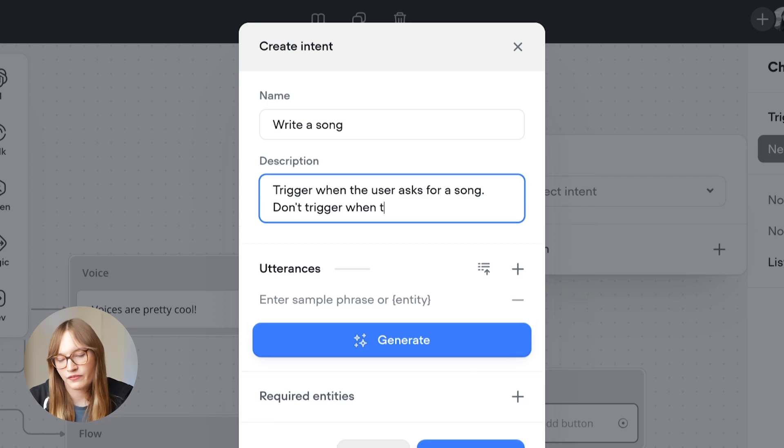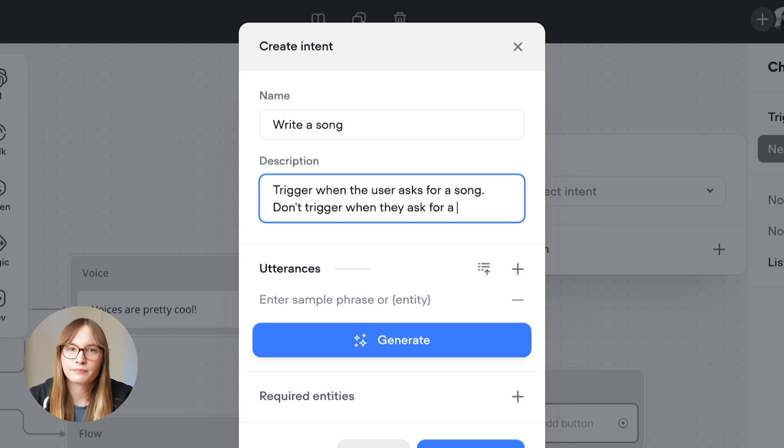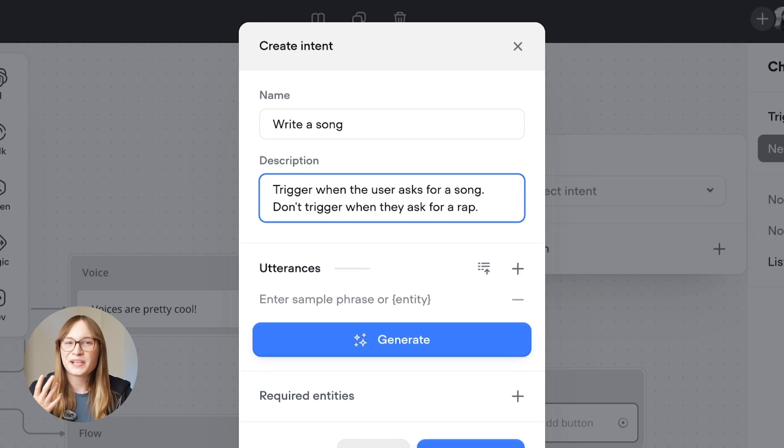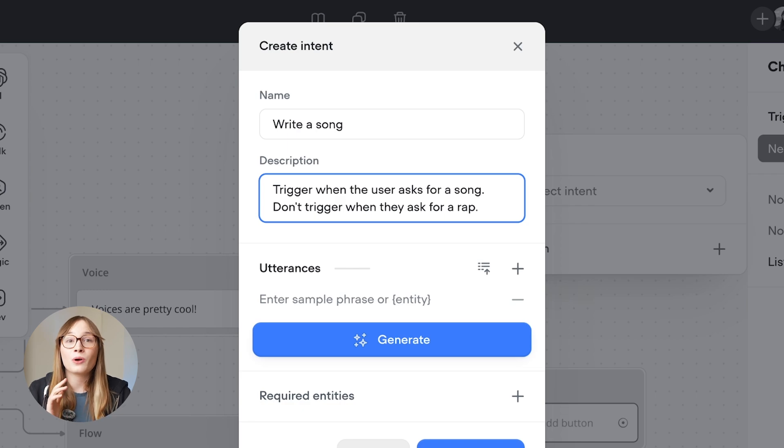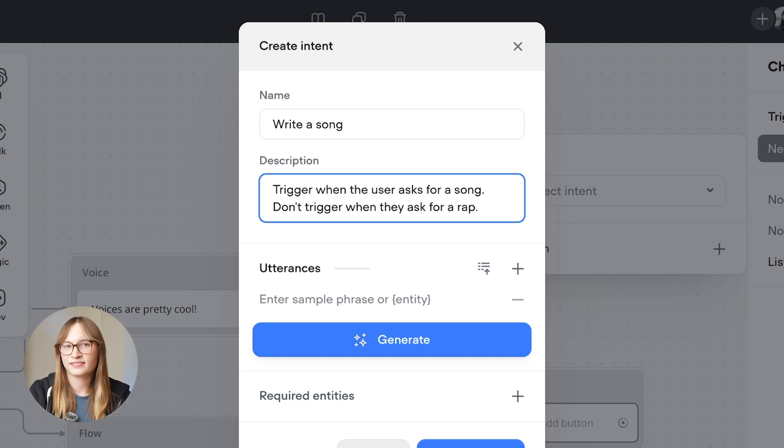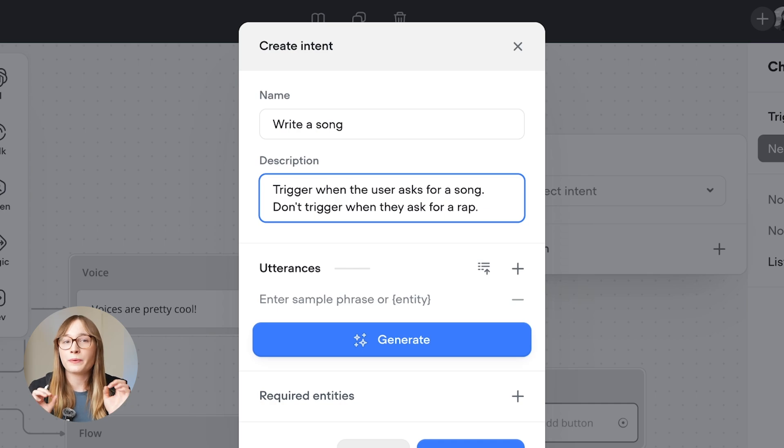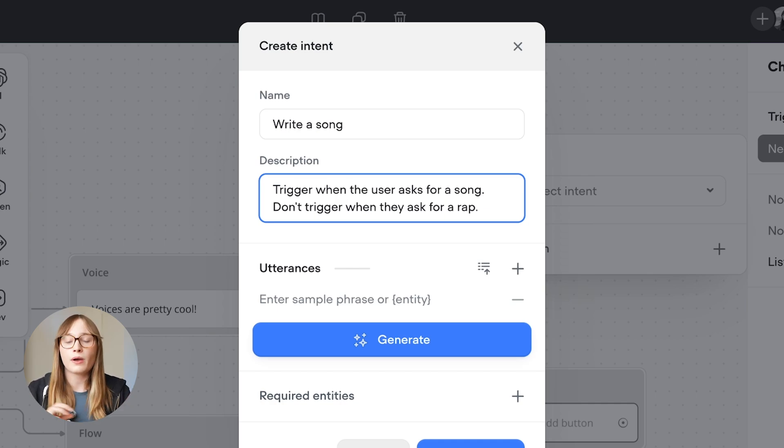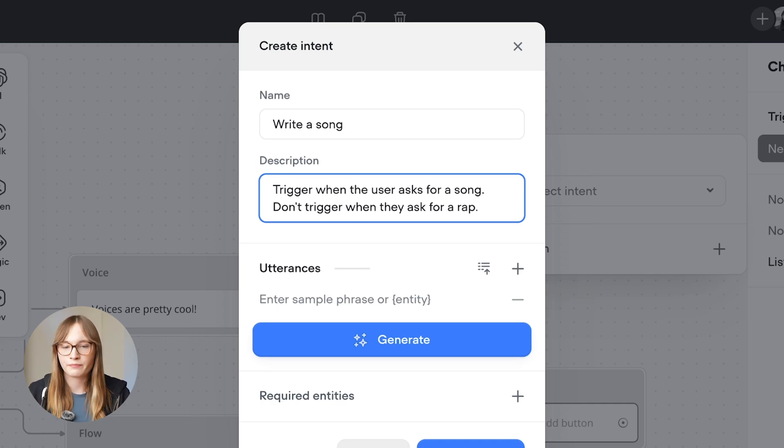Don't trigger when they ask for a rap. This is a pretty simple example. If you want to see a more complex one where Daniel's made a way better description, check out this video. One cool thing we're doing here is we're being really clear about when we do and don't want this intent to trigger.